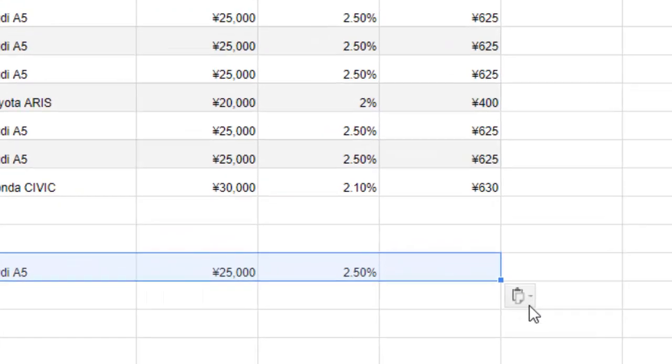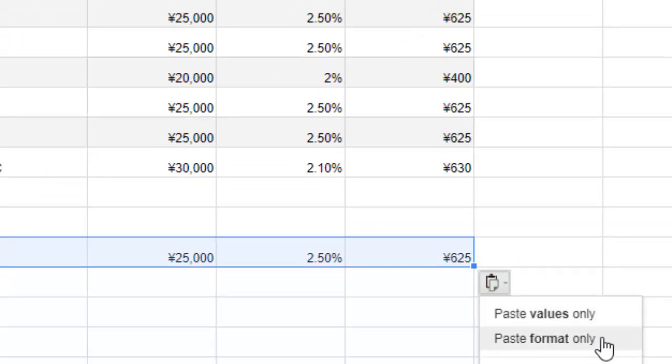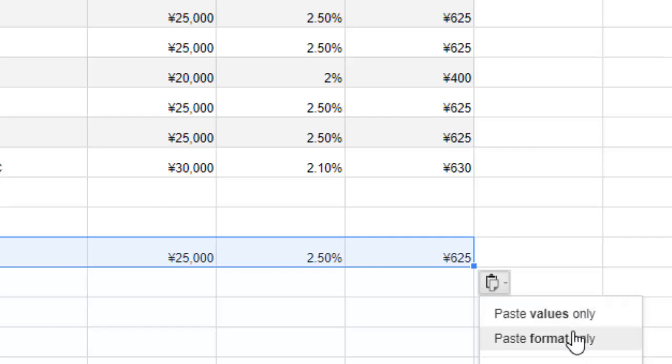Here you can see paste values only and paste format only options. By default, it pastes formulas, but if you want only values you can select that option, or if you want just formatting you can select format only. Thanks for watching this video.